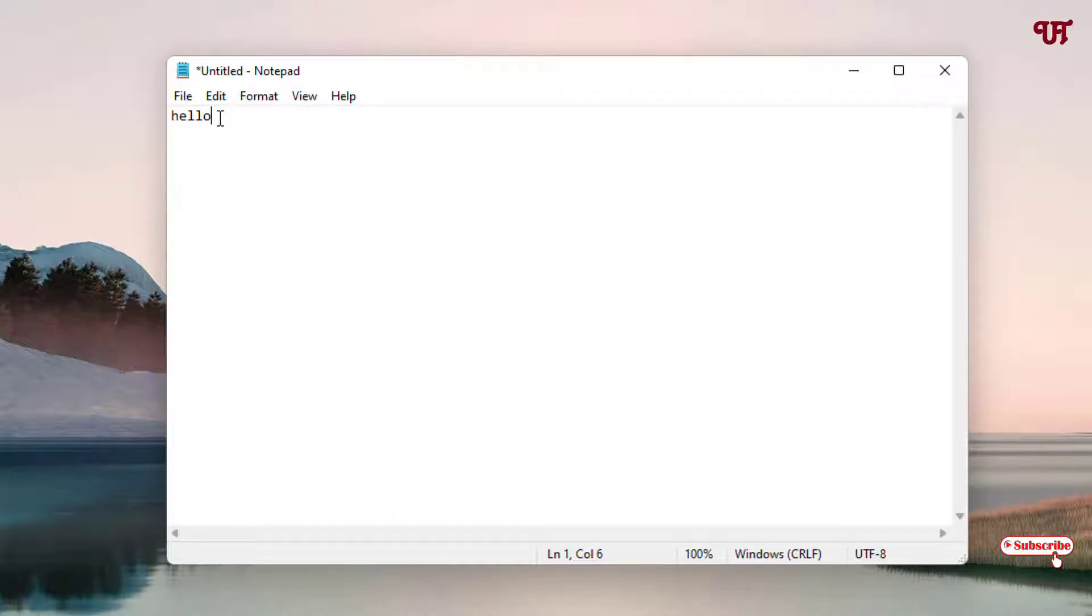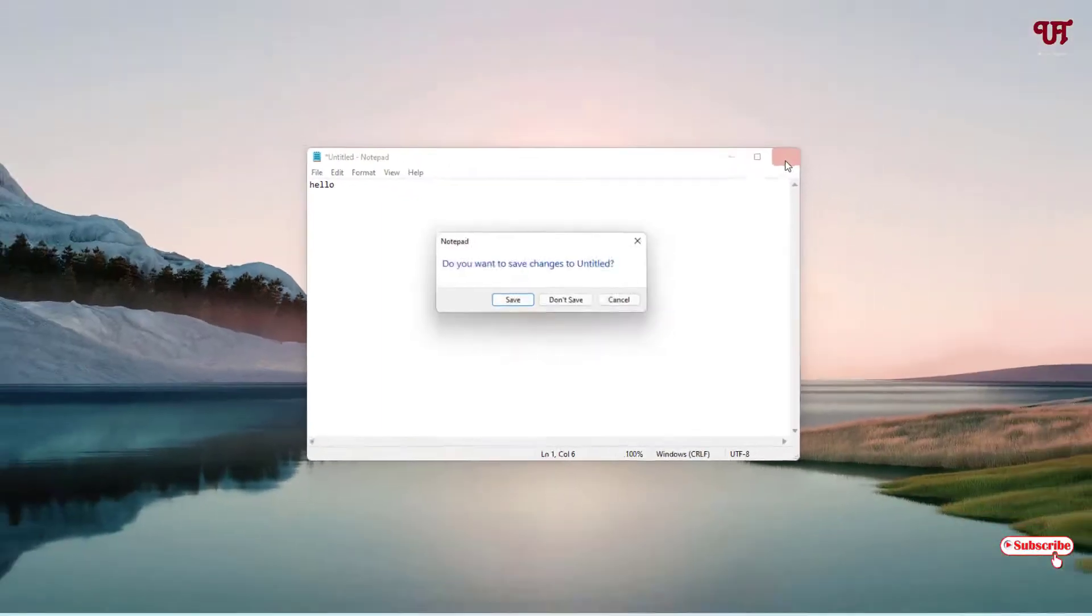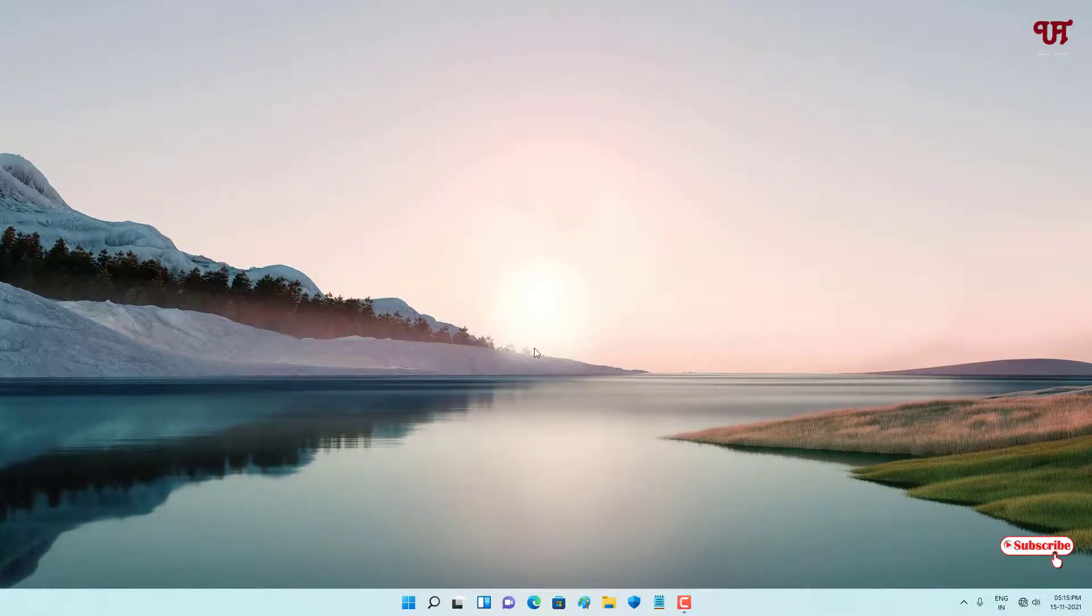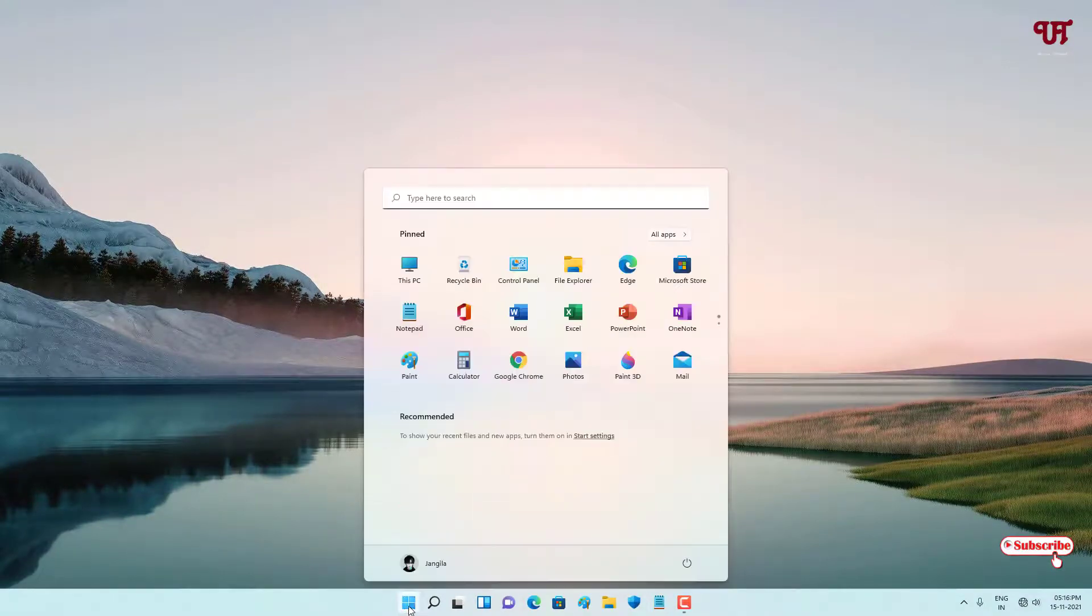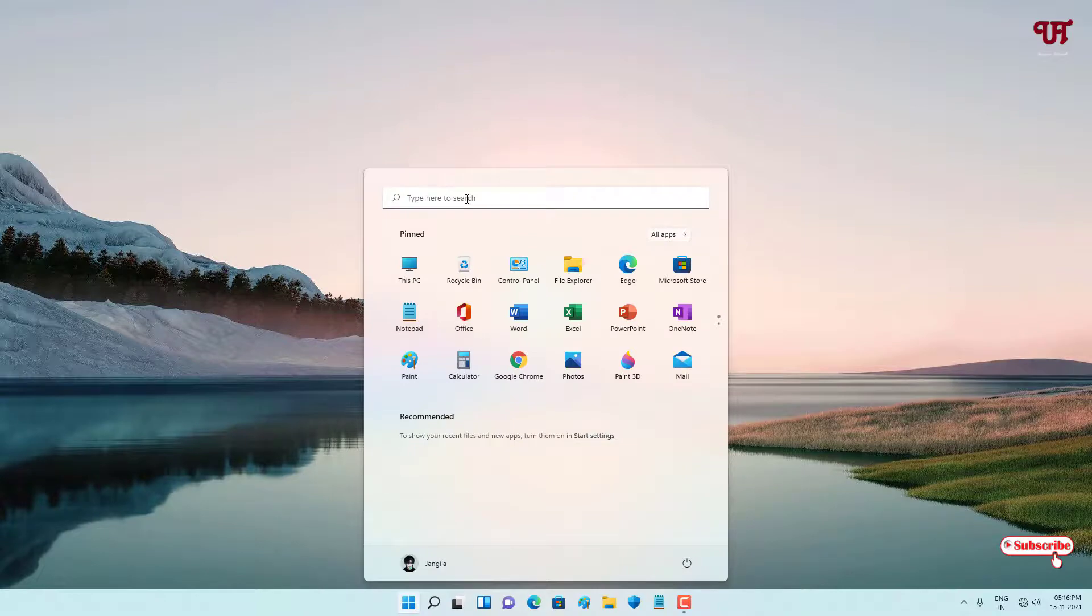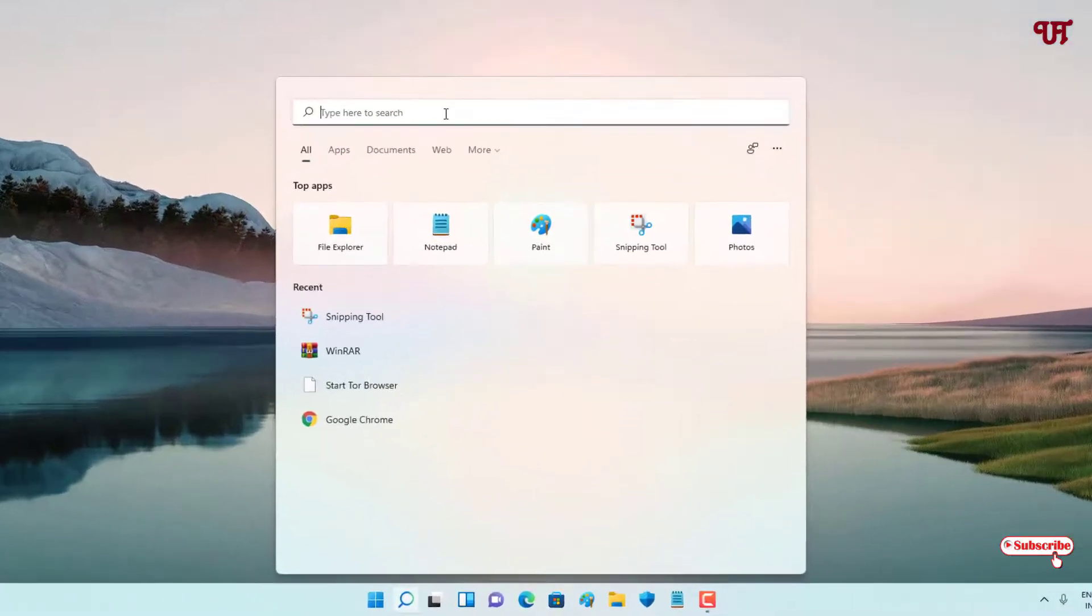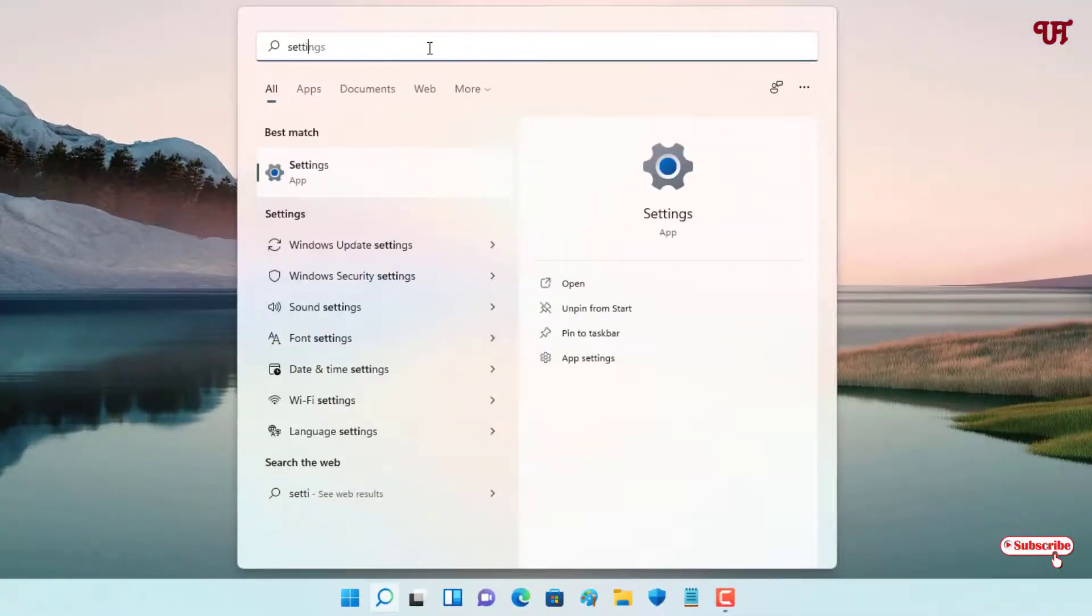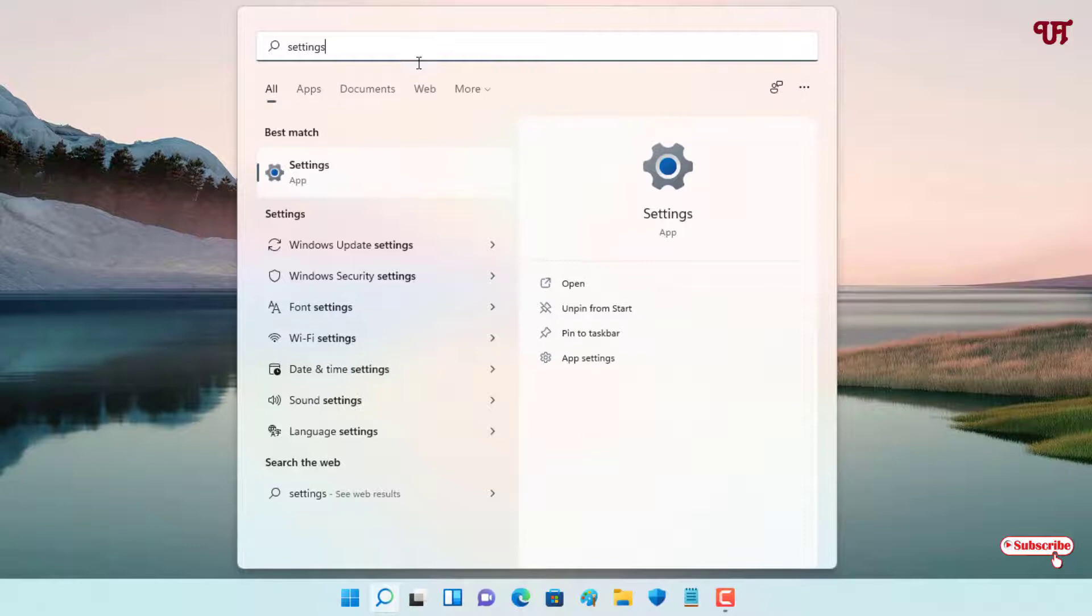So how can you get text suggestions when typing using your computer keyboard or physical keyboard? For this, what you need to do is move your cursor to Start and search for the Settings program.